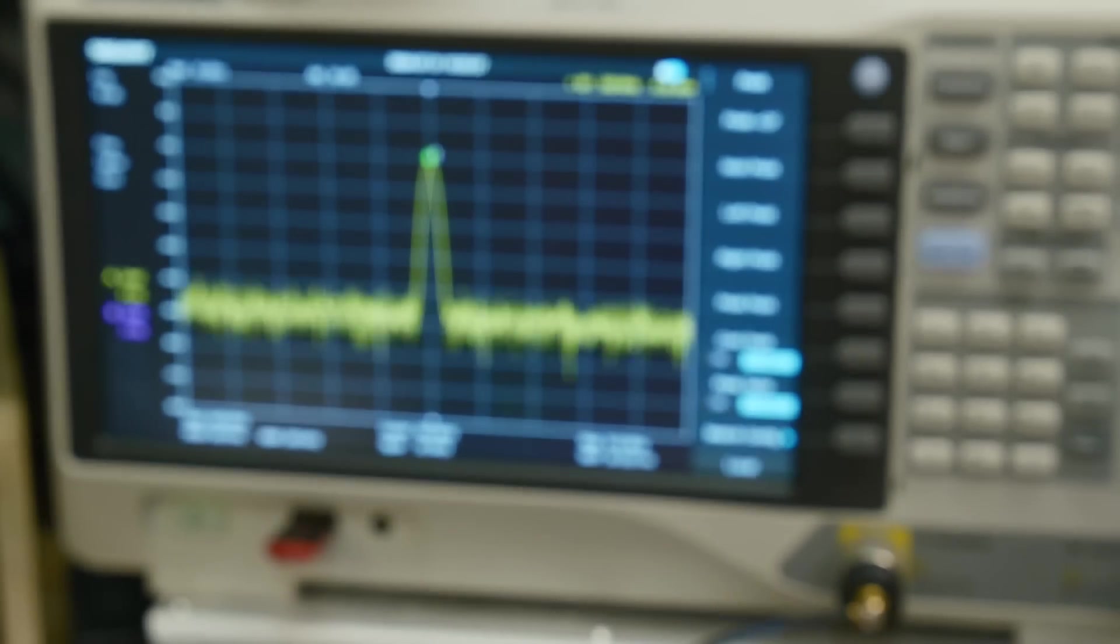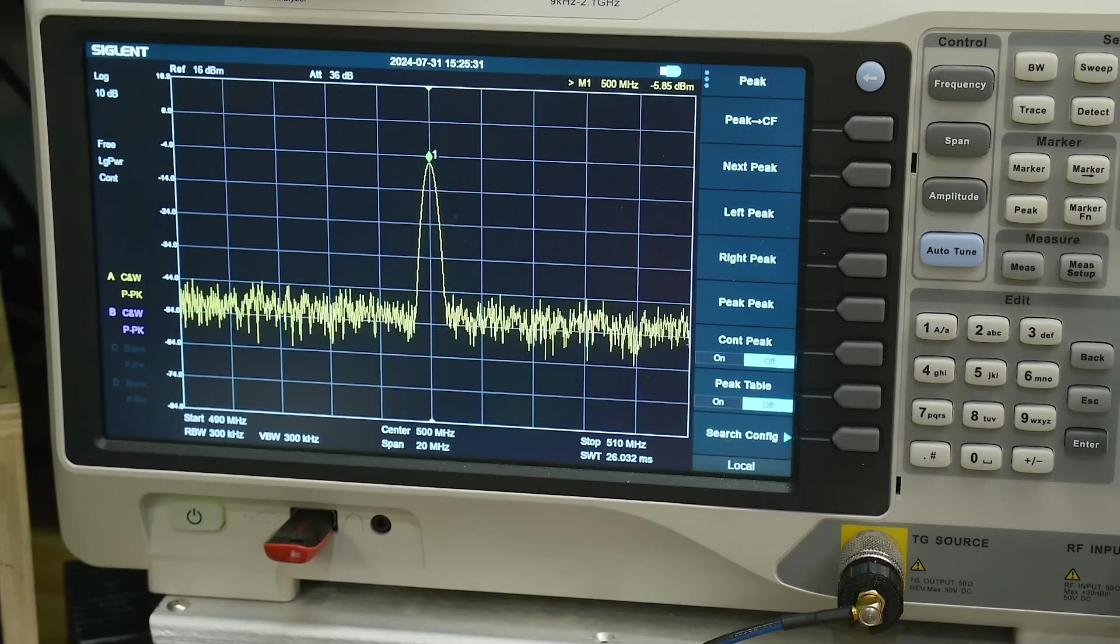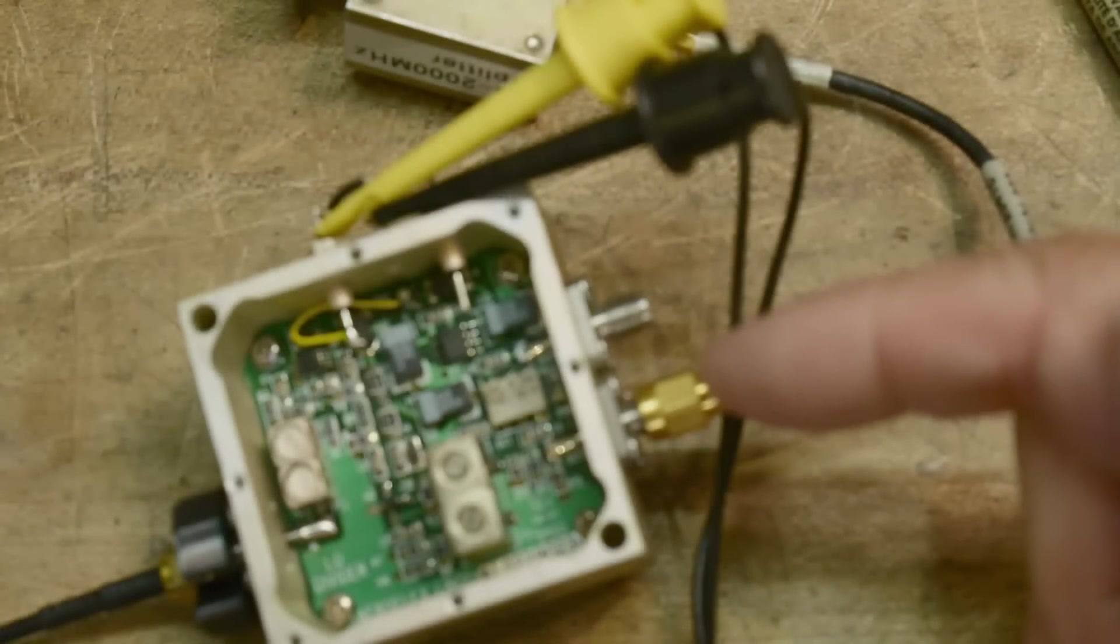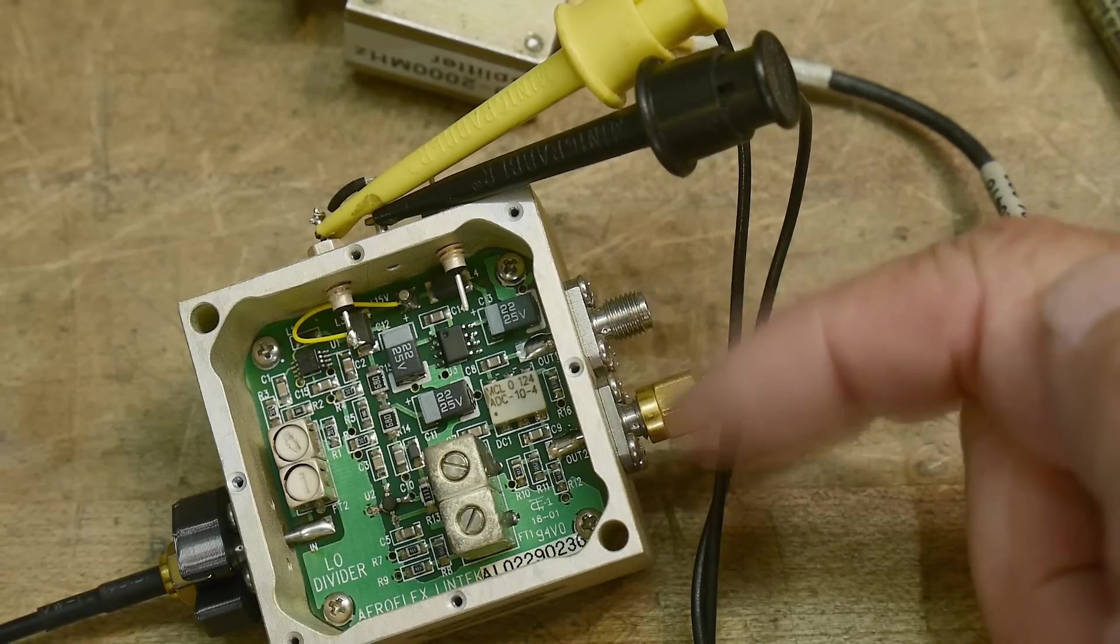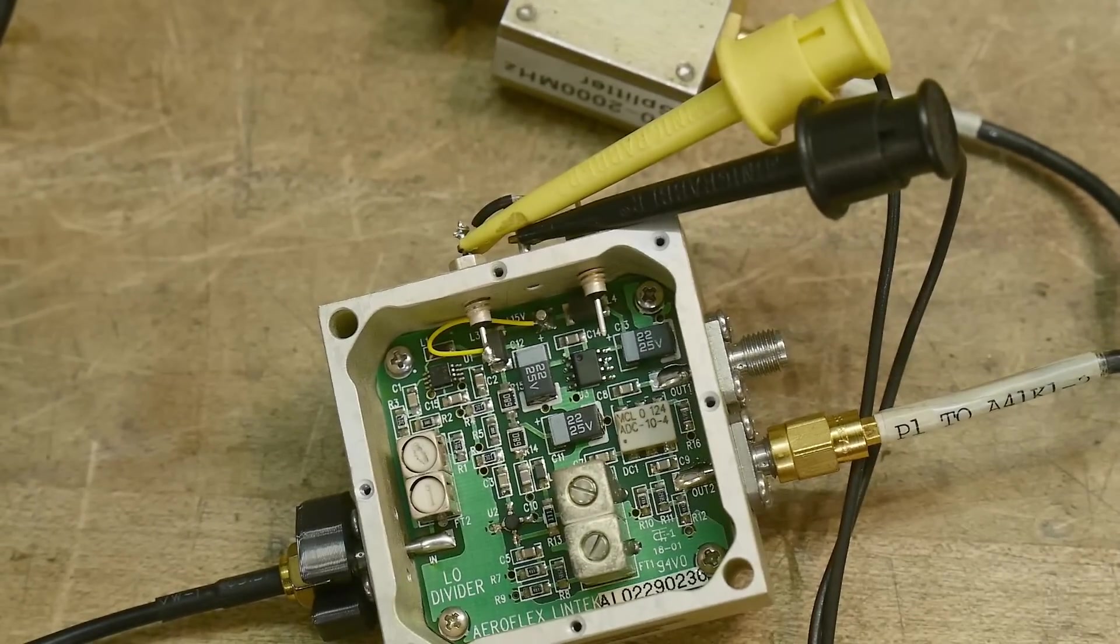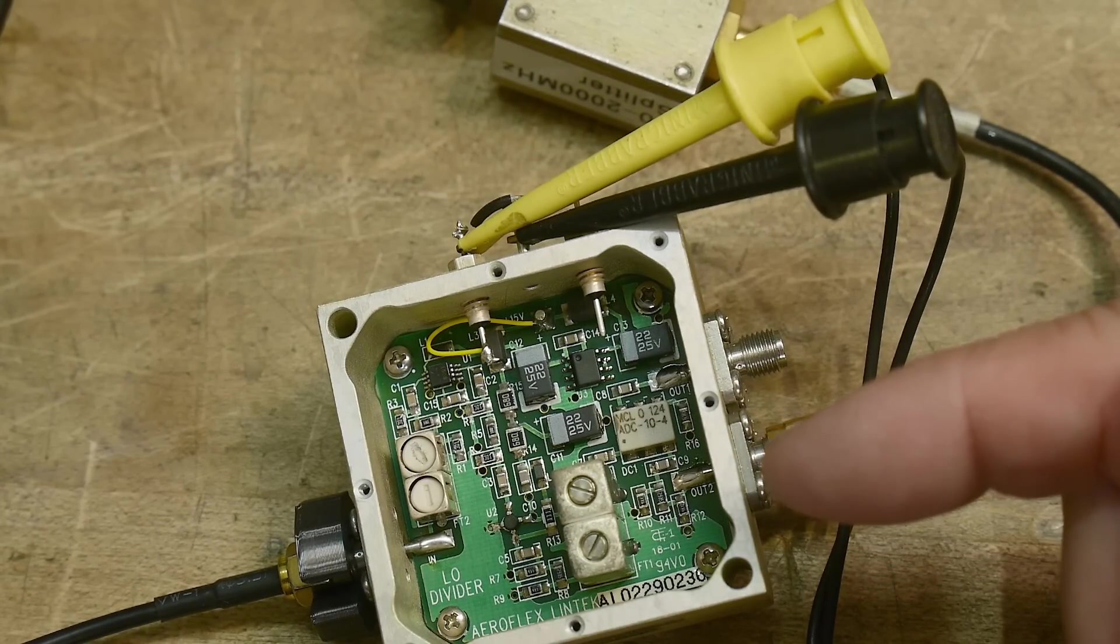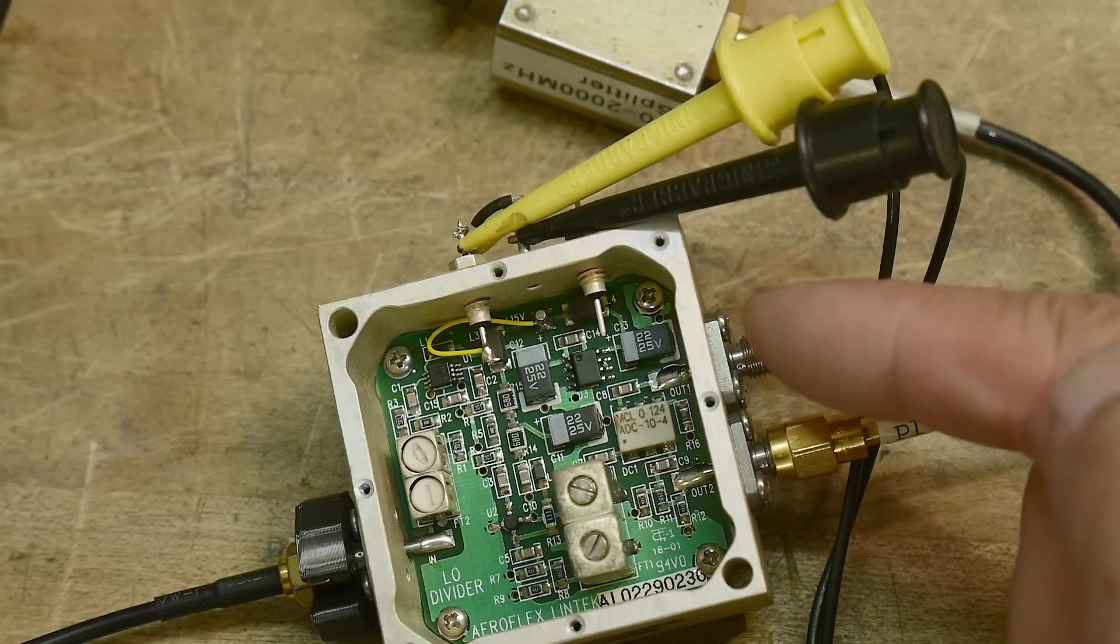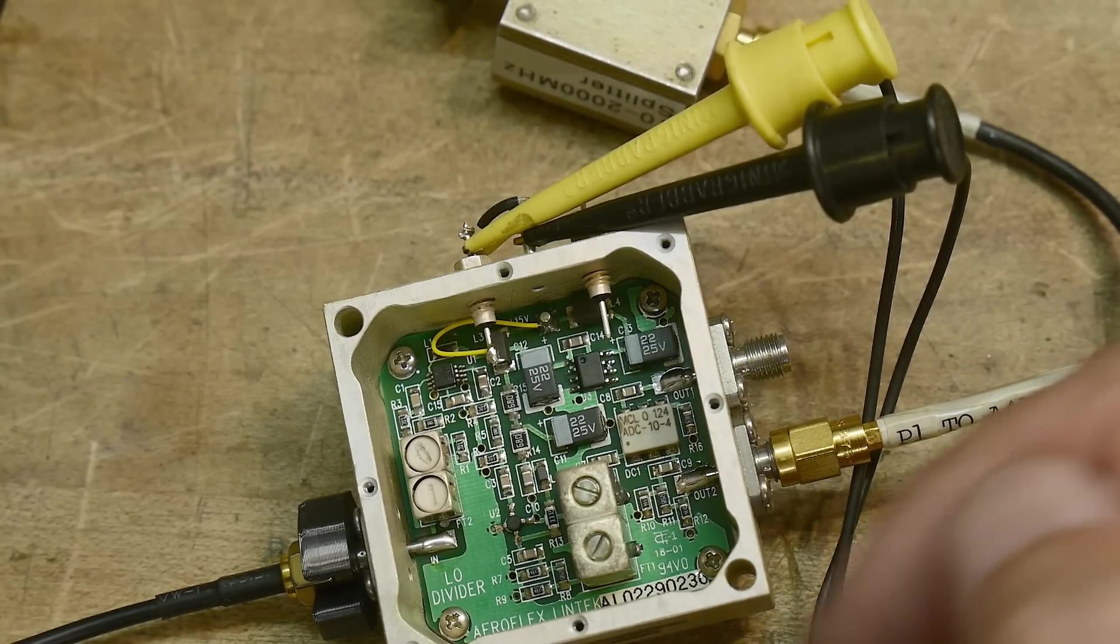And it is smaller, minus 5.8 dBm. I had them backwards, this is the coupled port and this is the full strength port, so I'll have to label those. So this is just about a 10 dB coupler. It was plus 5 on that connector and minus 5 on that connector, so we have a 10 dB coupler.